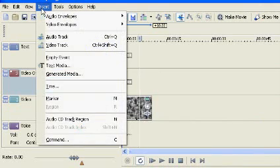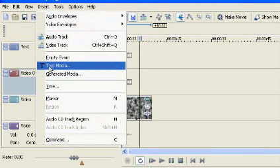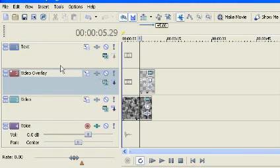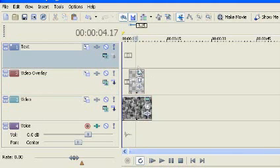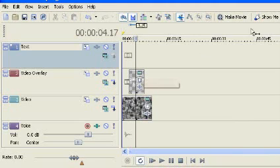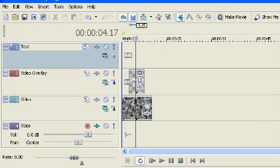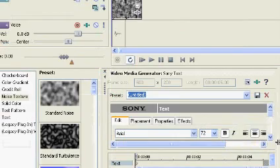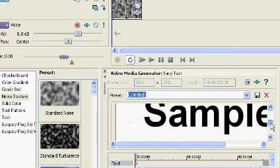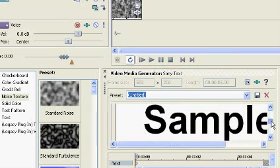Next, we go to Insert and select Text Media. We just want to make sure that the text media is above our selected image, otherwise the image will cover up the text. Sony Vegas works with layers, kind of like Photoshop, and the top layer always covers up the bottom layer.